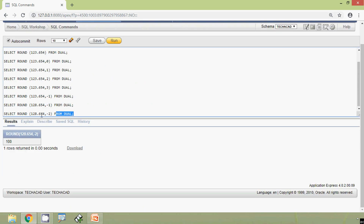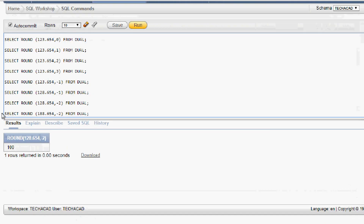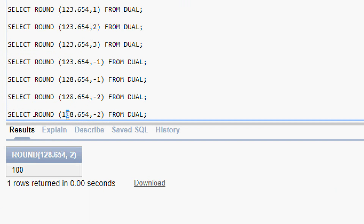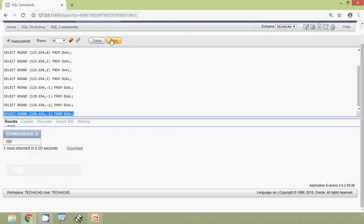Same query with a little modification: we give 188. So we get the answer as 200. Here the digit 8 is greater than 5, so 1 becomes 2, then two zeros — 200. Here we can see the result.